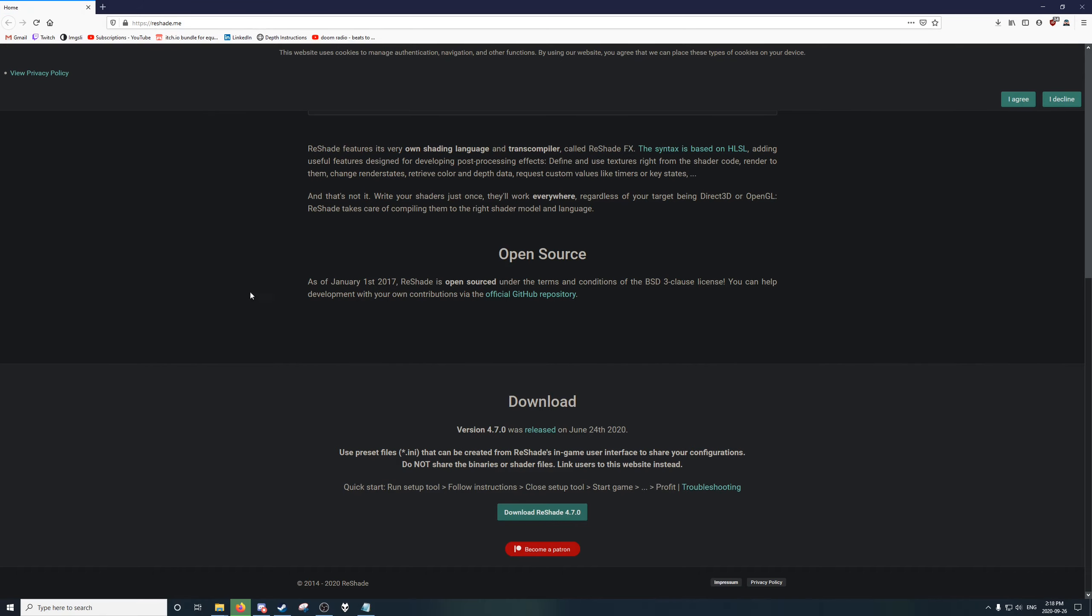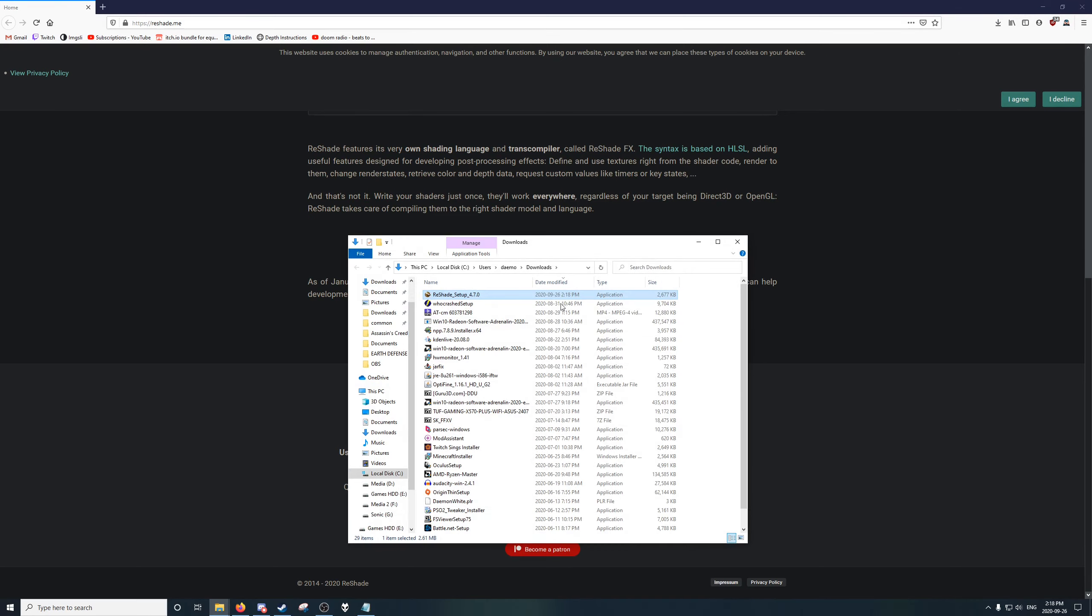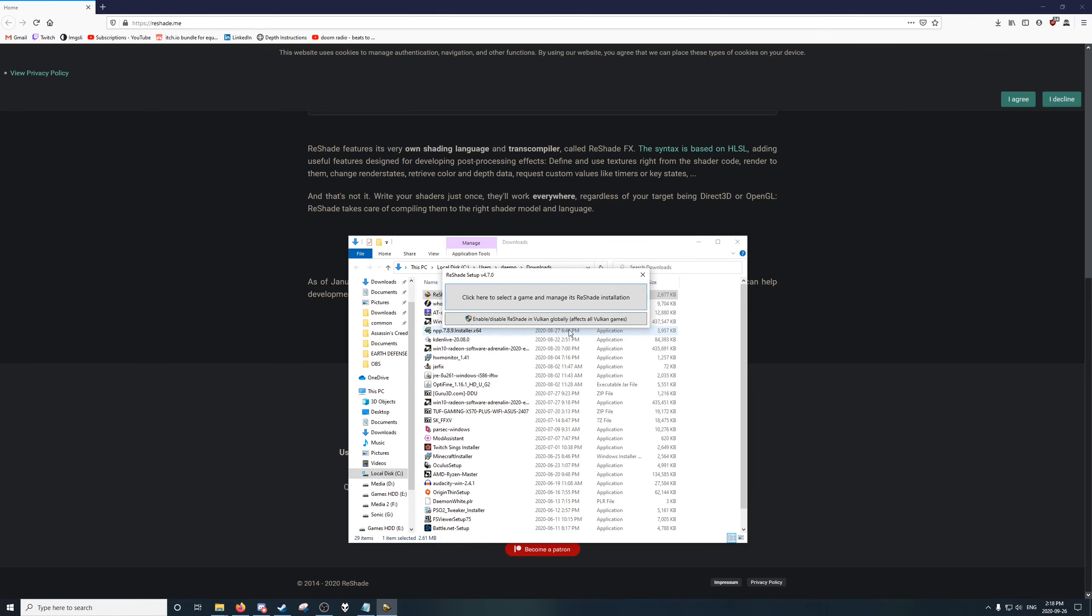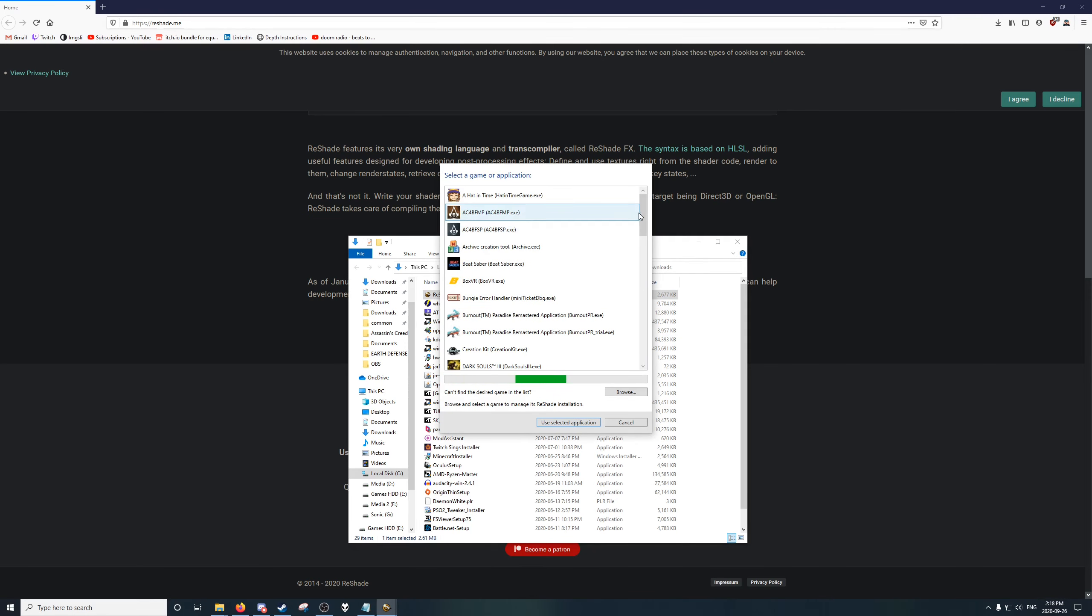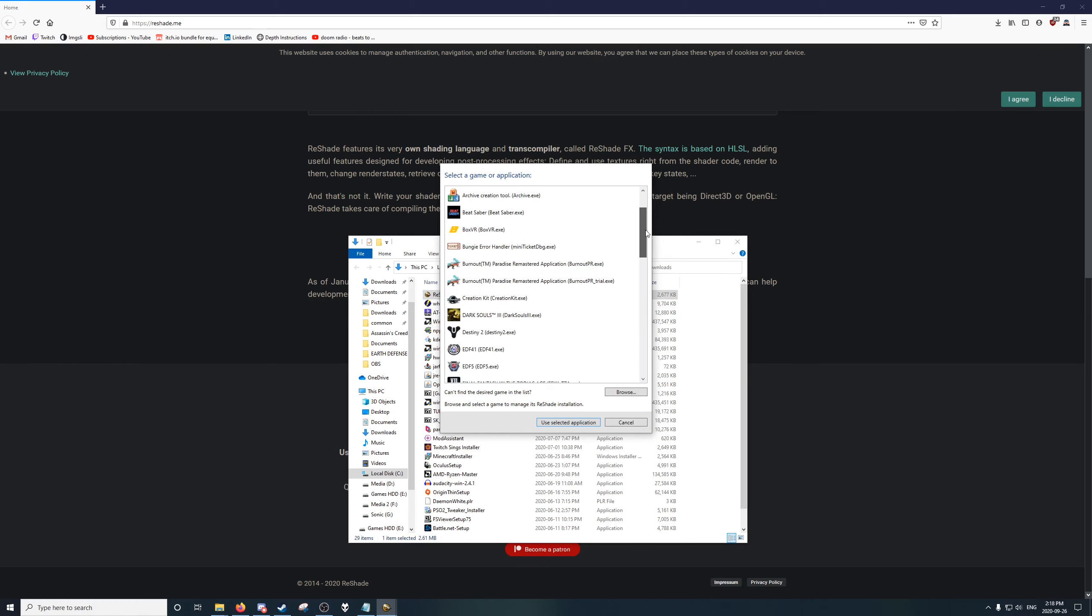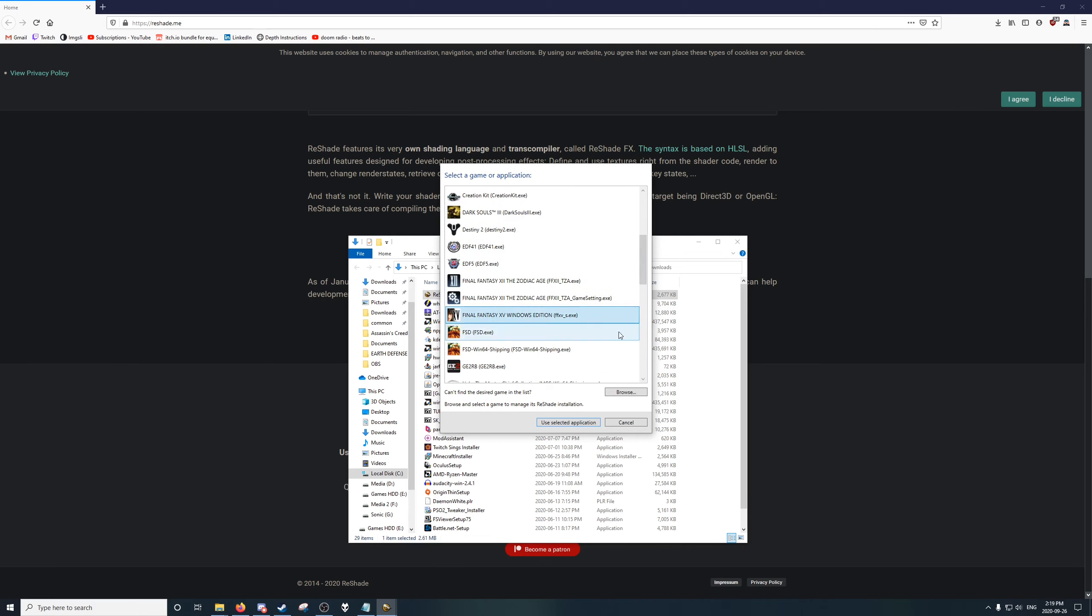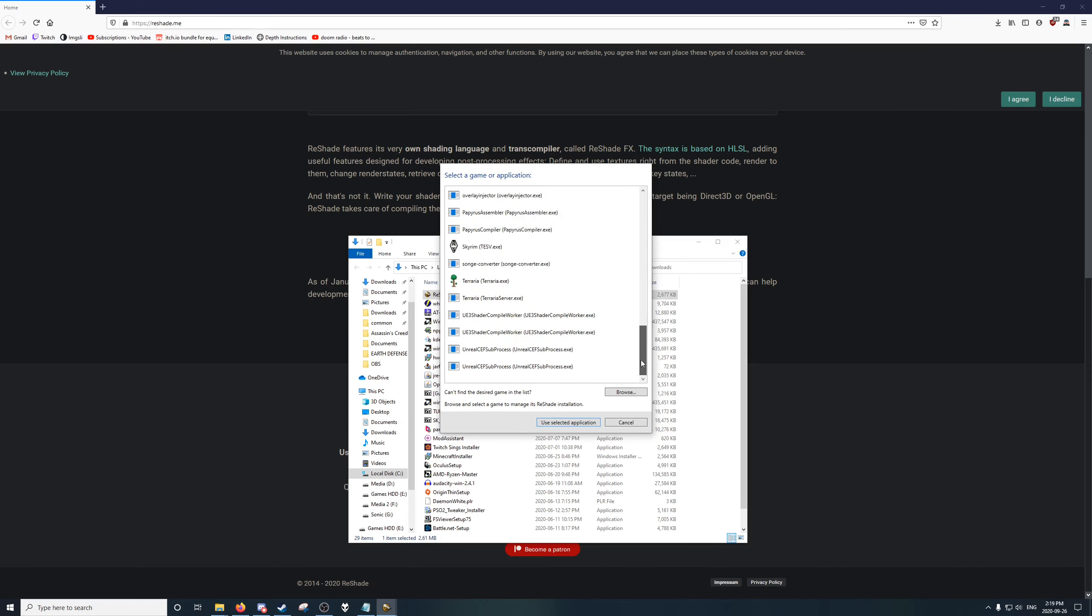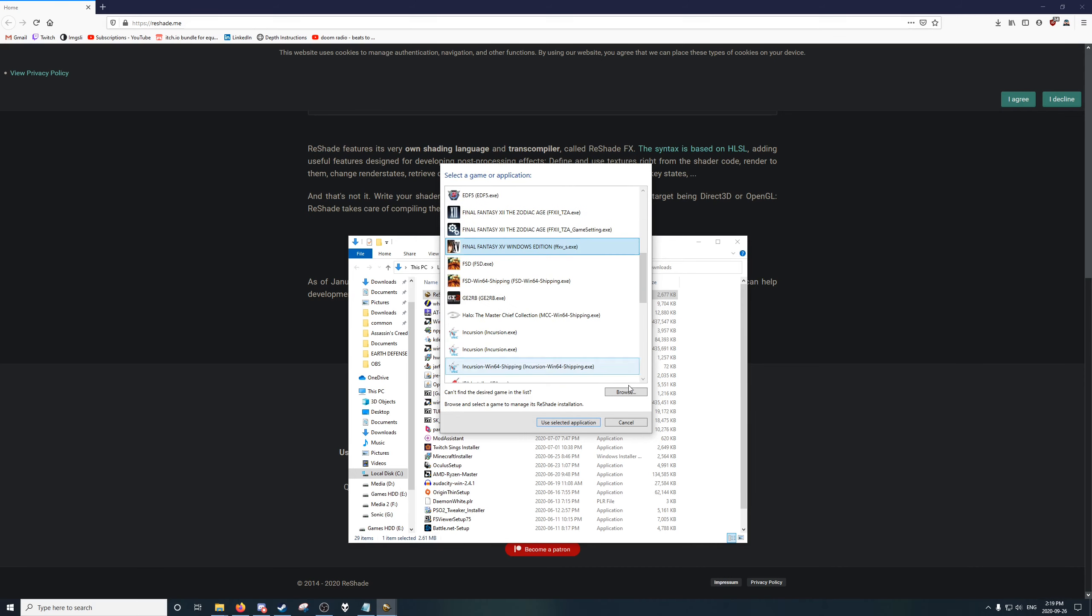Save that file. This is Firefox, so using Chrome might be different. But I'm going to open the containing folder. And here it is, Reshade setup 4.7.0. We're going to double click that, choose a game. And for this demonstration, I'm going to choose Final Fantasy 15. If you do not see the game here in this list, you can always click browse.